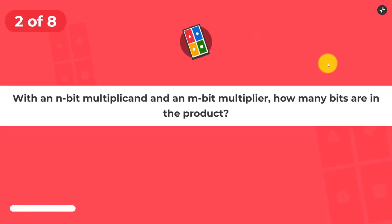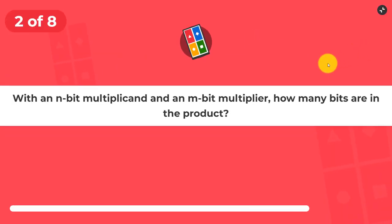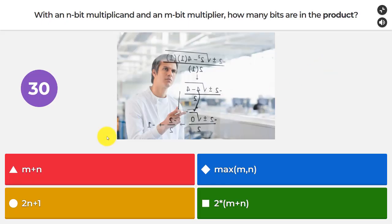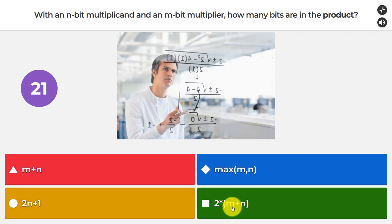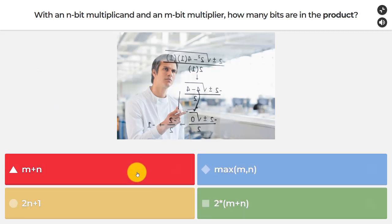For the second question, if we have an n-bit multiplicand and an m-bit multiplier, how many bits are in the final product? Are there m plus n bits, a maximum of m and n bits, 2n plus 1 bits, or 2 times m plus n bits? The answer is m plus n.